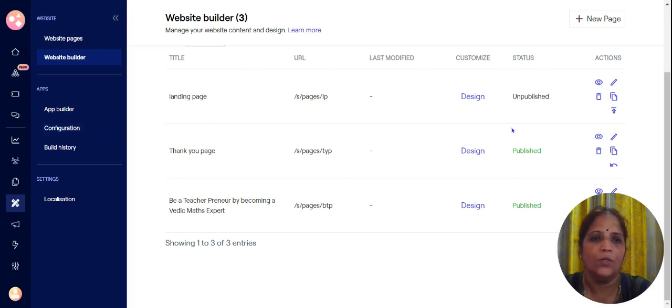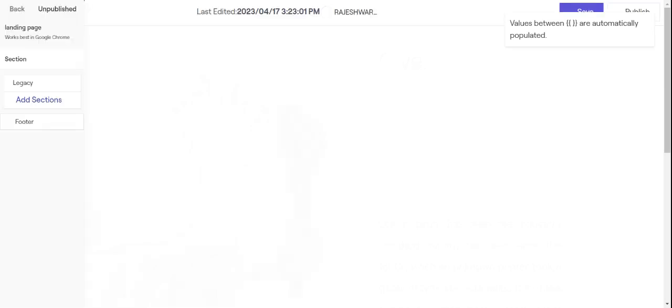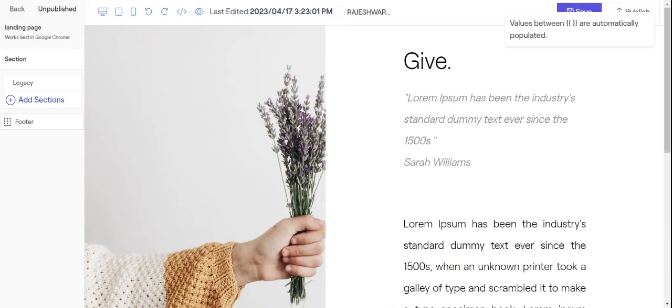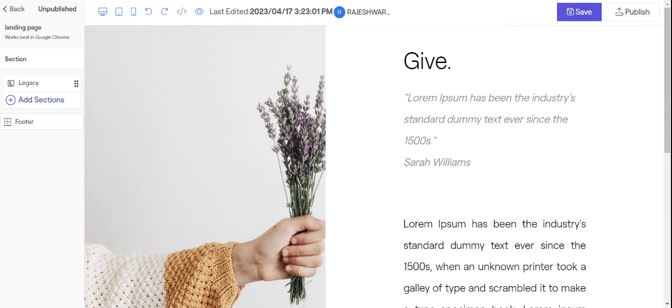Now you need to design the landing page. So for designing the landing page click on design. And before you start this you need to have a video regarding your course ready and also you need to have some images ready. And be sure you put your images there.